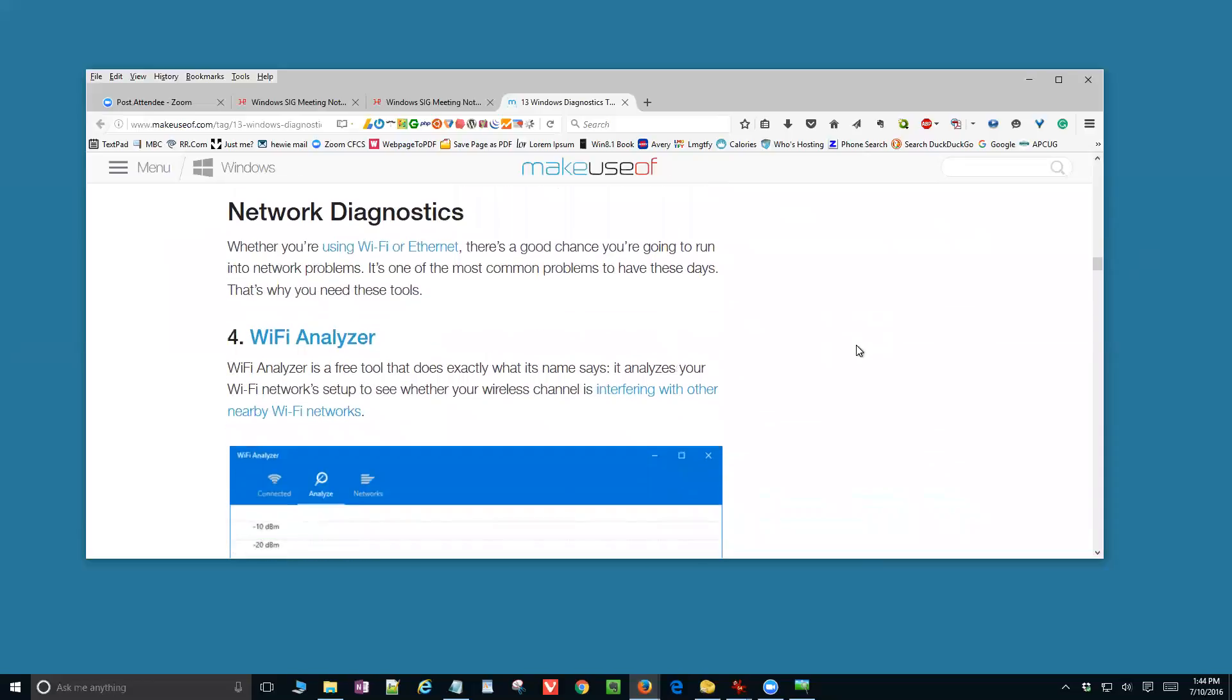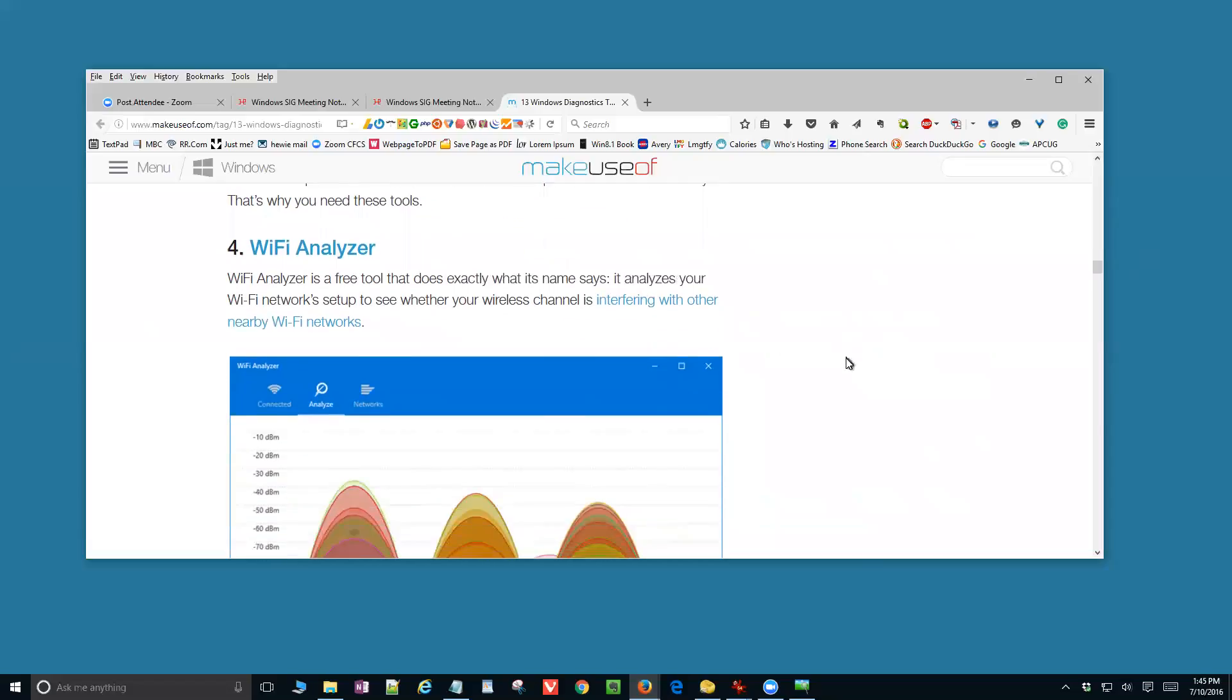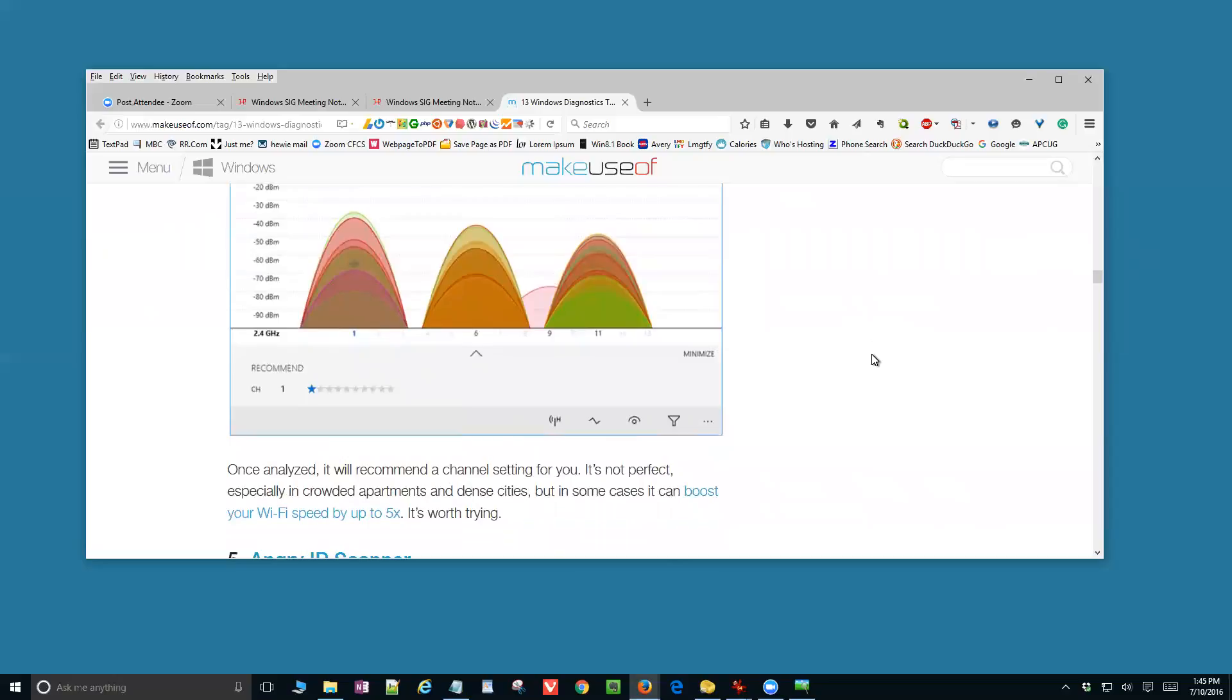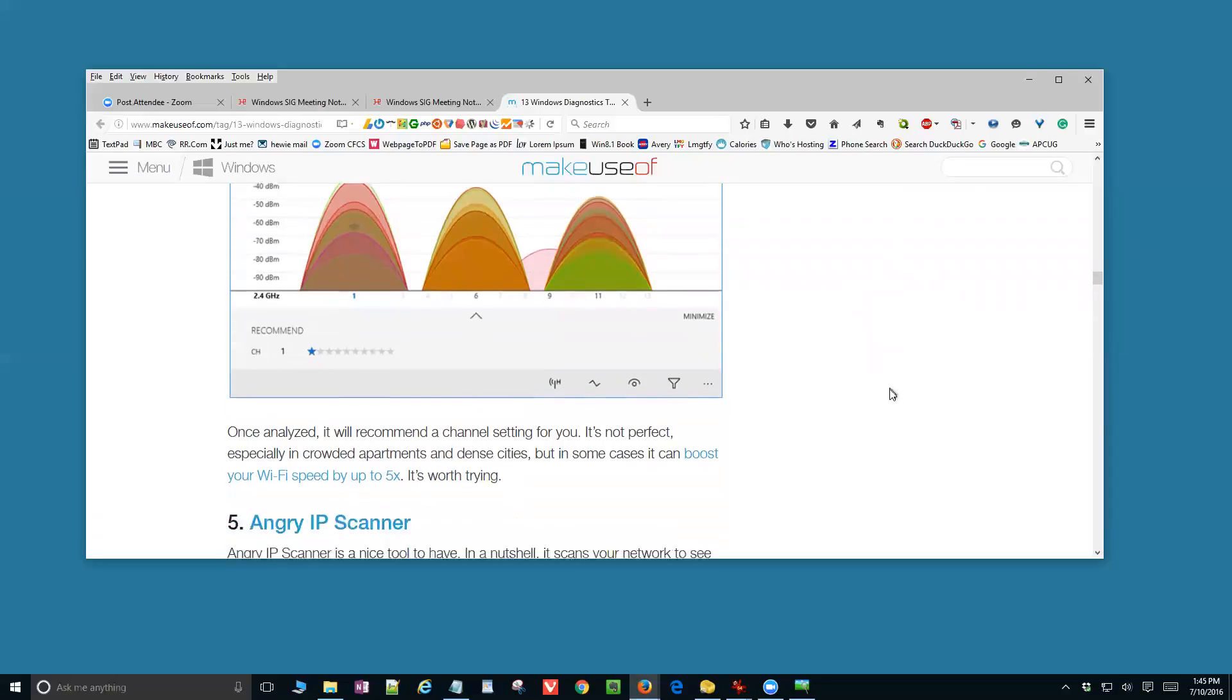Now, there's network diagnostics, too. Whether you're using Wi-Fi or Ethernet, there's a good chance you're going to run into some network problems. One is a Wi-Fi analyzer. It's a free tool that does exactly what the name says. It analyzes your Wi-Fi networks to see whether your wireless channel is interfering with other nearby Wi-Fi networks.